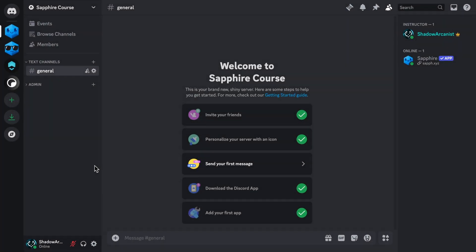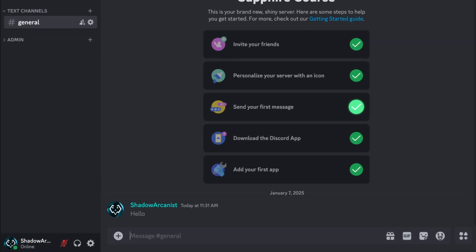Welcome to the third chapter of the Sapphire course. In this chapter, I'll show you what message templates are and how to use them.